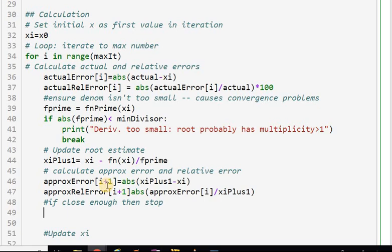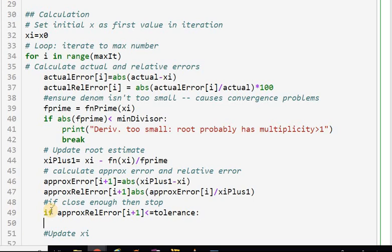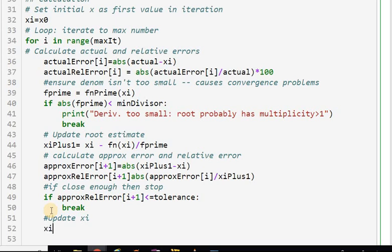These are what I use to determine the convergence criterion. I could use approximate error, but I'm going to use approximate relative error — that's a choice the coder will have to make depending on the situation. If the approximate relative error at index i+1 is smaller than the tolerance, I break. Then I update x_i to x_{i+1} so the new estimate becomes the benchmark for the next iteration.